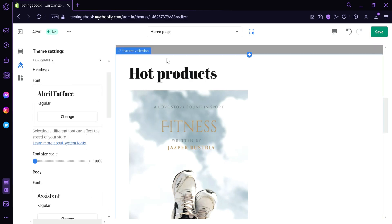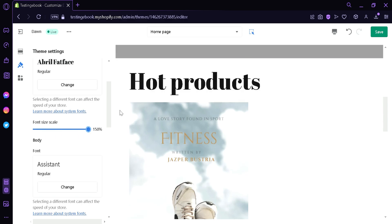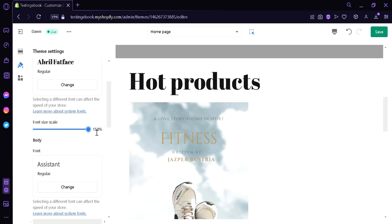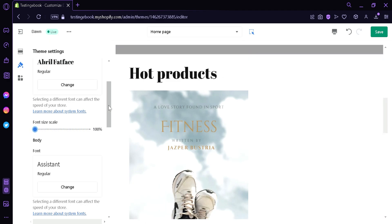And as you can see here on our preview, our heading font has been changed. We could change the font size scale over here, we can make it 150%. And as you can see, the size has changed. We could also revert it back to 100% and it will go back to its original size.